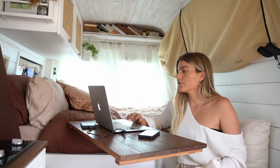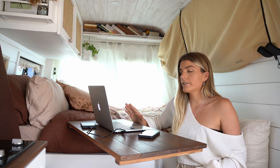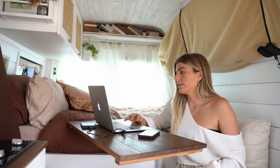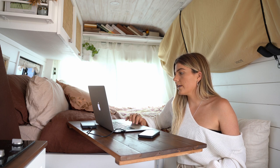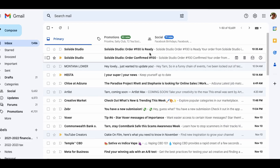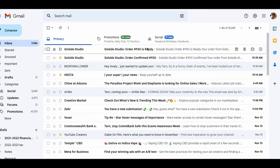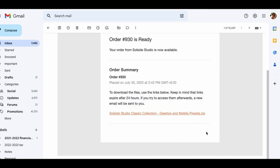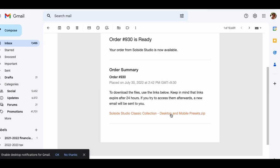So the first thing is you are going to go to your emails after you have purchased your presets. Click on your order email and it will come up saying your order is ready and it will give you a download link within that email to click. Just click on that and it is automatically going to start downloading and unzipping that file.